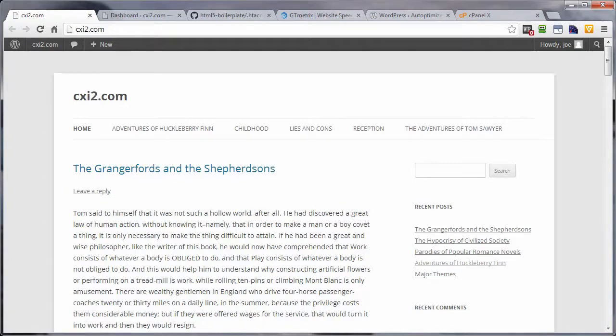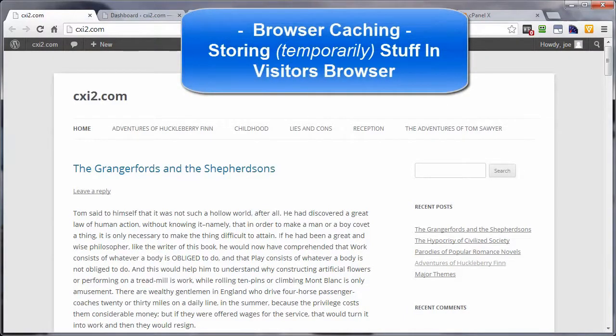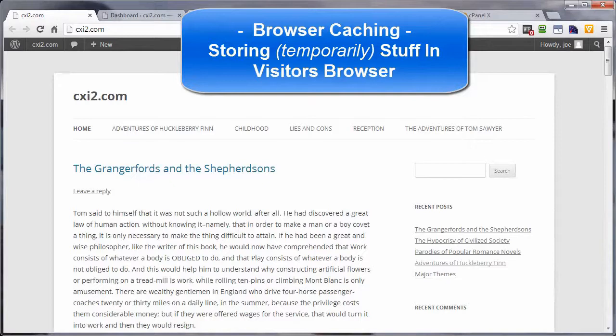Now, what the heck is an expires header? Well, when set up properly, expires headers tells your browser whether an item like an image or a CSS file or an audio or video file can be stored in the browser for future access, or if the browser has to go all the way back to the server to get that item.